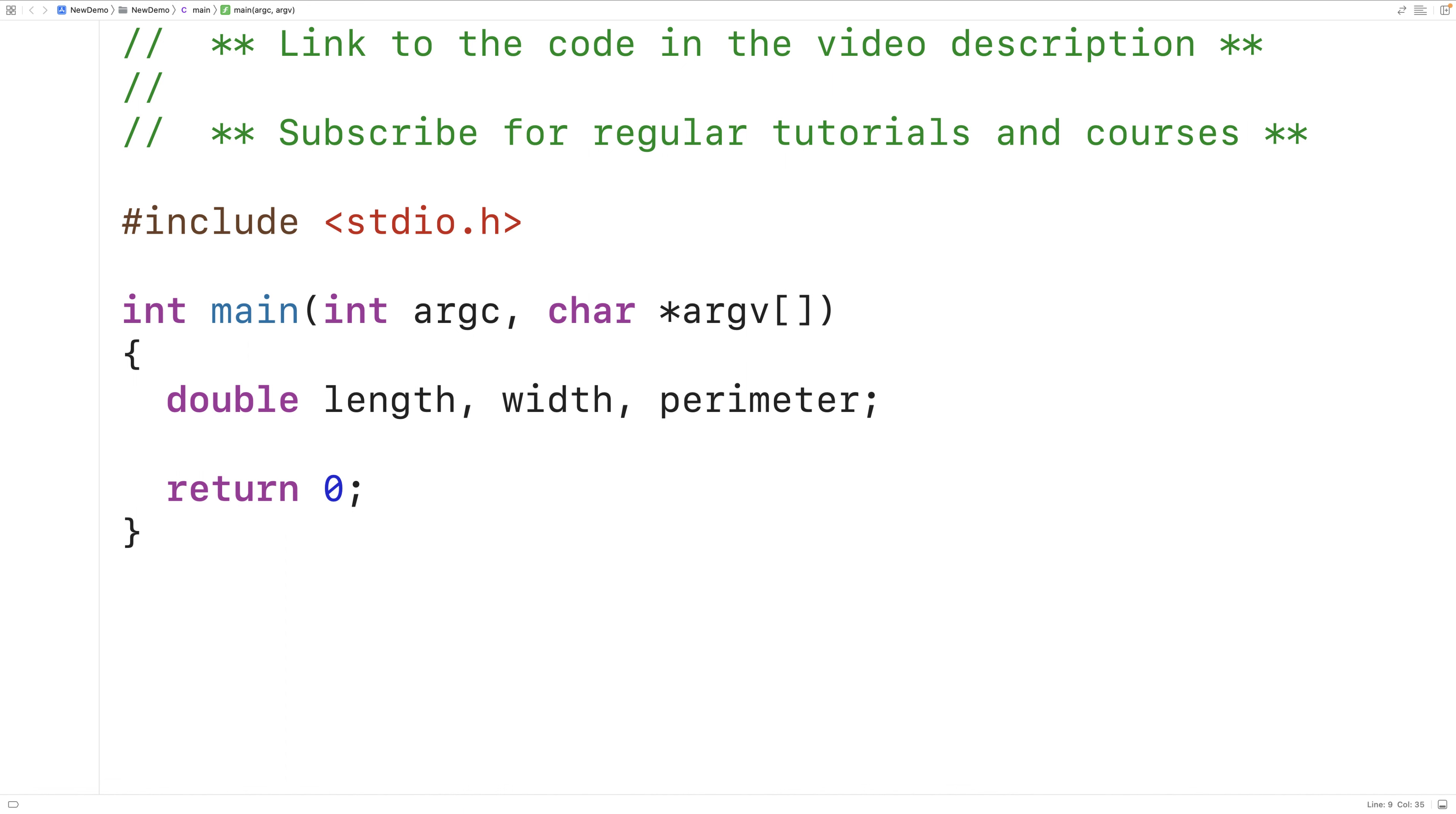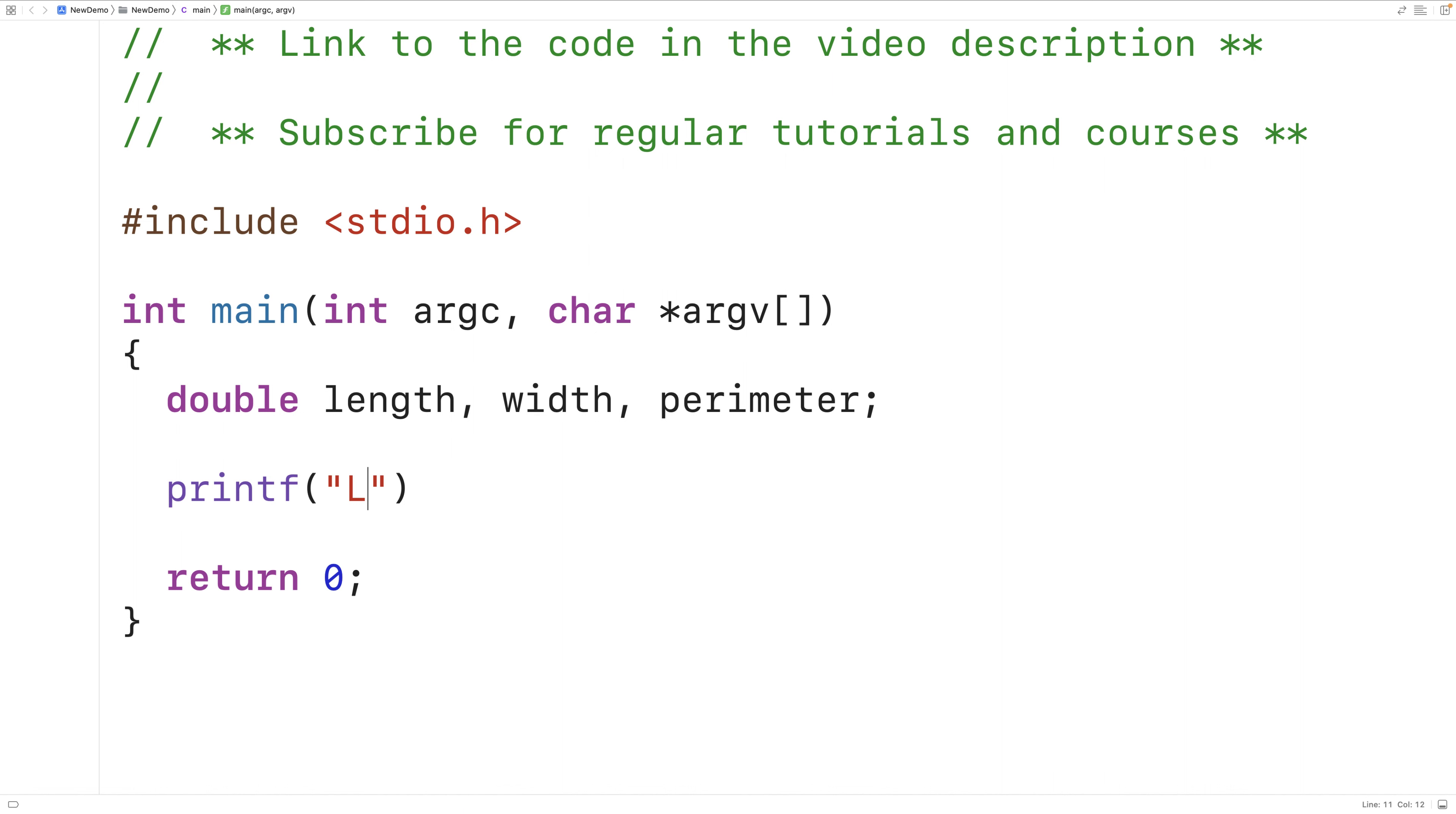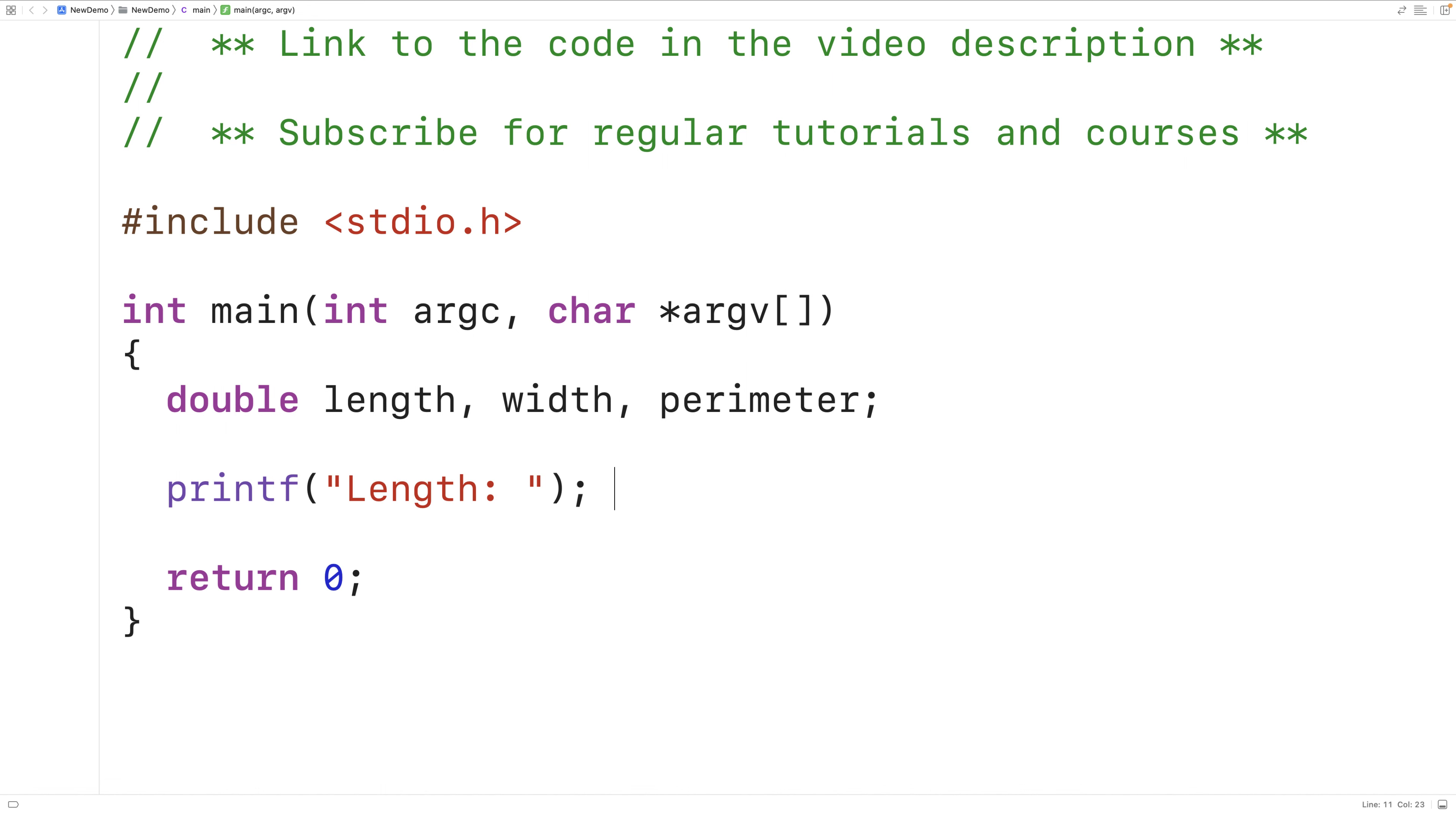The next thing we'll do is prompt the user to enter in the rectangle length. So we'll have printf length colon. And here we're calling the function printf and we're passing it this string as an argument. The string contains the text length colon space. That text is going to be output to the terminal to prompt the user to enter in the rectangle length.